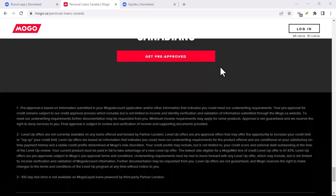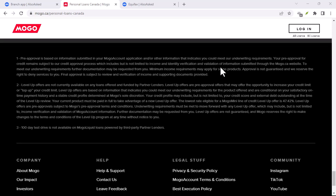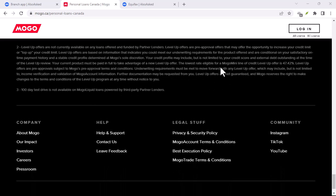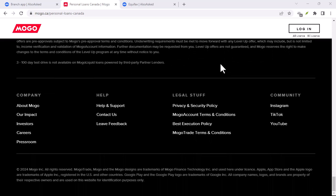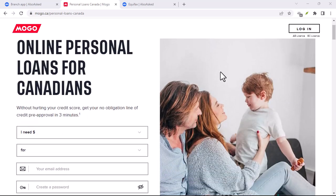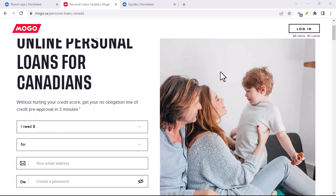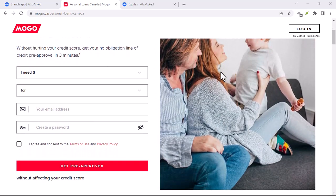Let's start with the positives. Mogo has undoubtedly made personal loans more accessible. Their online platform is user-friendly, and the application process can be completed relatively quickly.